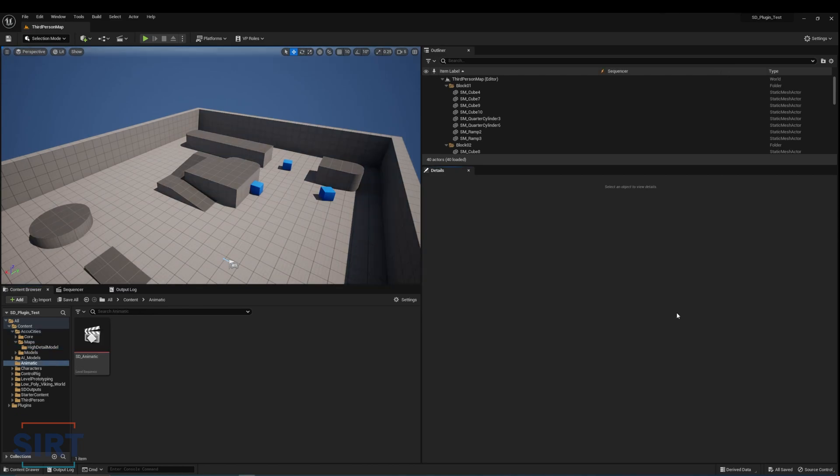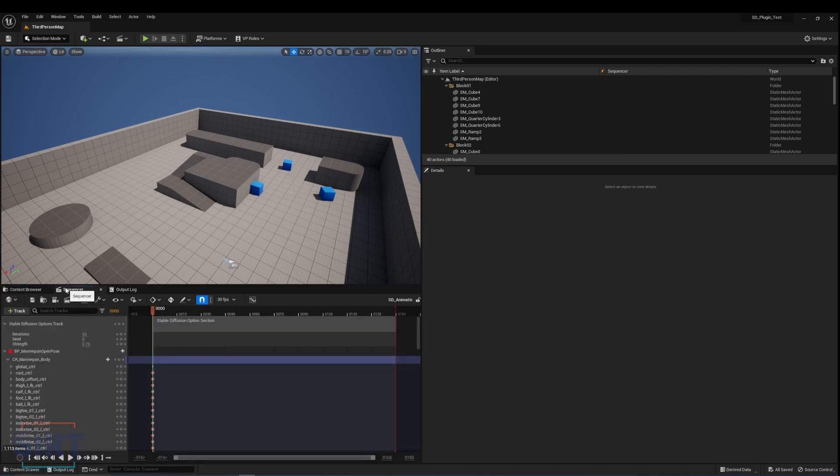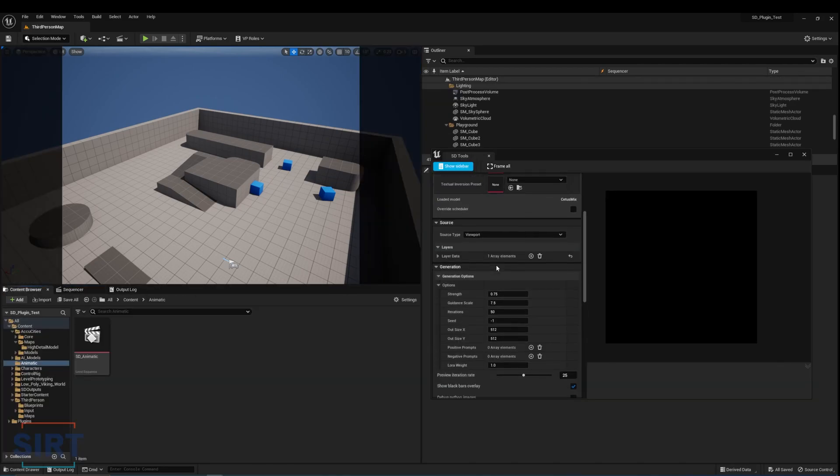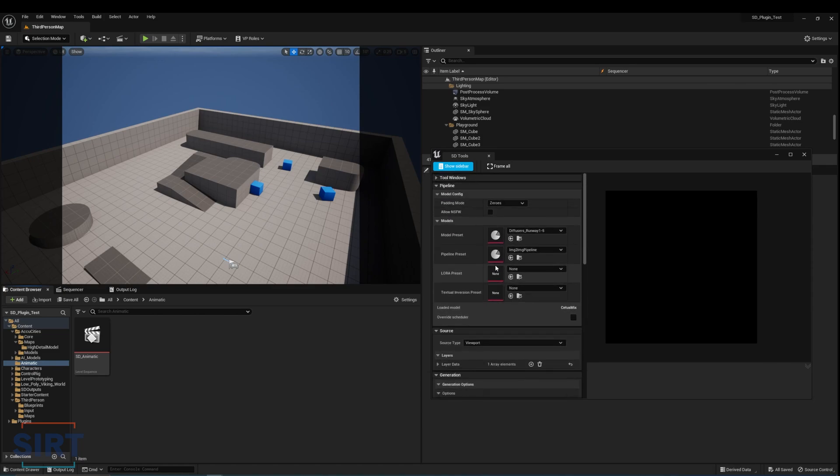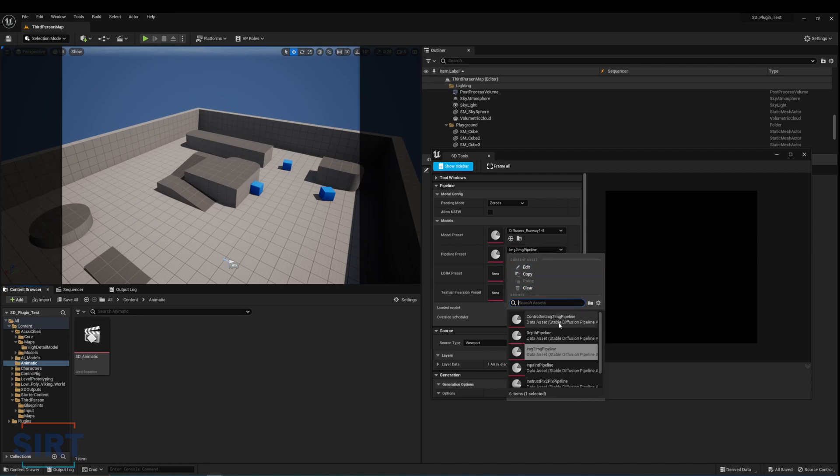The tool supports both image-to-image generation using the viewport as reference, as well as batch video frames processing using the level sequencer. In the plugin UI, we can set the model, pipeline, lora, and textual inversion we wish to use. The pipeline section here mainly allows us to use control nets.